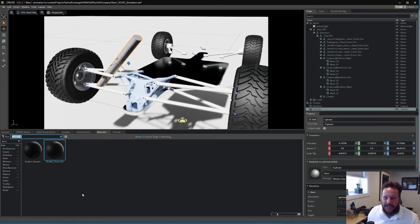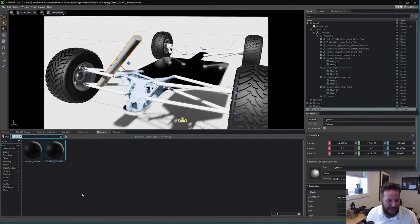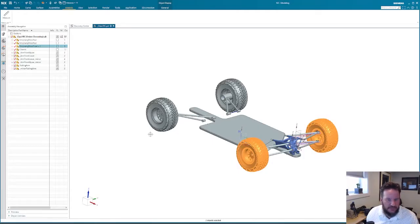I've changed CAD software a few times. Right now I'm using NX. I'll show you that. Here's the design in NX.